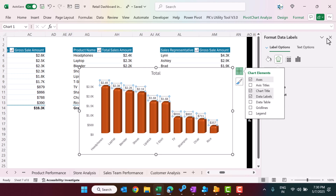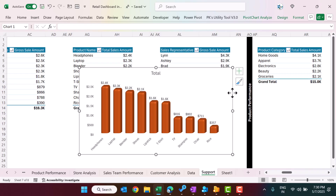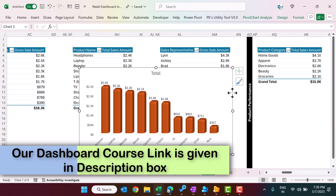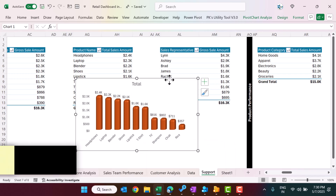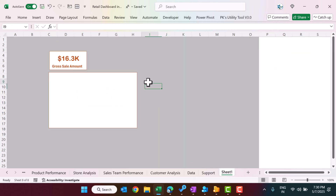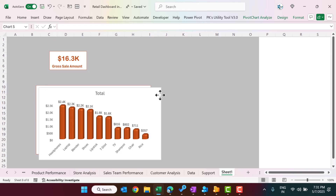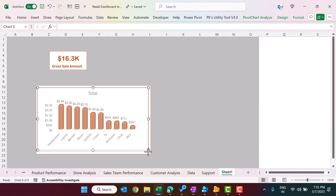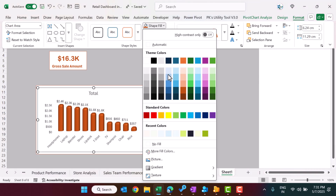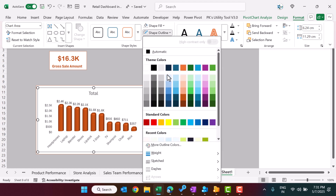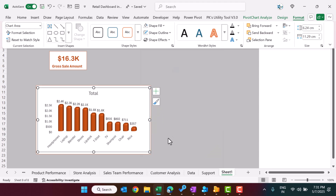You can format charts in various advanced ways — in the Udemy course we cover battery charts, progress circle charts, speedometer charts, and more for building beautiful dashboards. Once the chart is ready, cut it (Ctrl+X), go to the dashboard sheet, and paste it over the rectangle placeholder. Resize it to fit, then set Shape Outline to No Outline and Shape Fill to No Fill so it blends seamlessly.